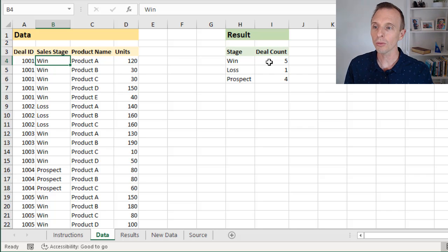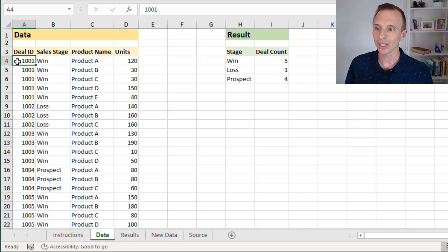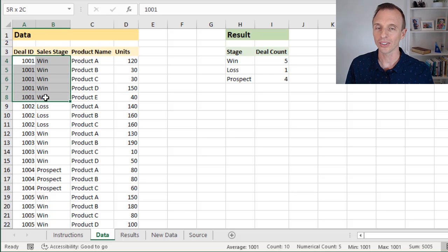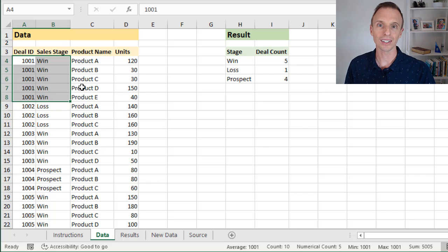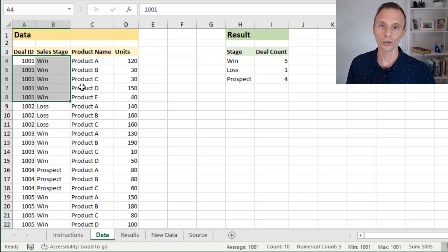The problem is that there are multiple rows for each deal in the source data. We can see that the deal IDs are the same for all these rows, the sale stage is the same, but there are different products that make up the different rows. So what we need to do is do a distinct count, or count the unique rows for each deal ID, to create this summary report. And we can do this with Power Query.